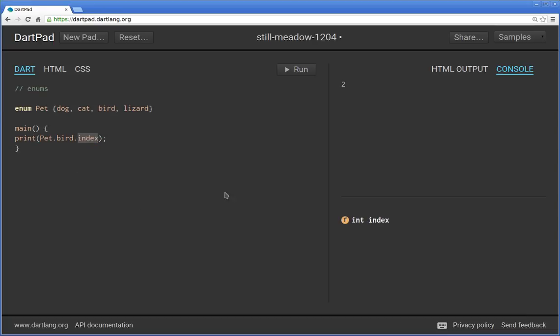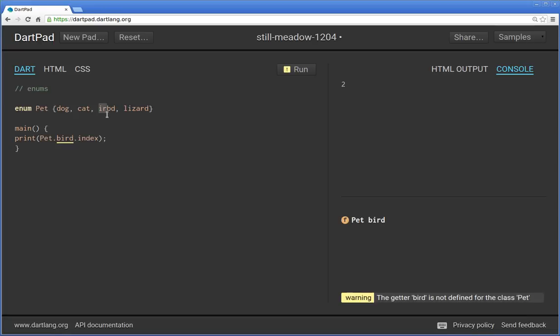You cannot reverse engineer it. So you can't say print the third character in the class pet. You can't do that. You could say what, where is bird, but you can't say print the third, the number two, which will be bird in and of itself. Because remember, this is not a list. This is a special class.